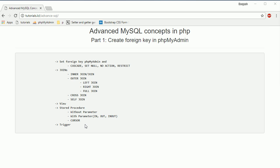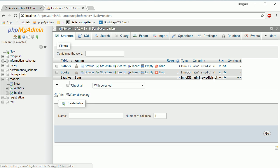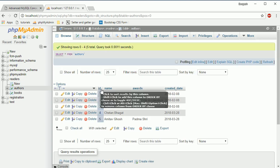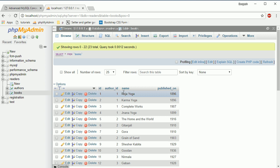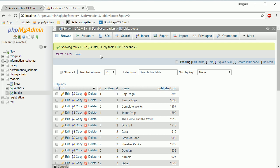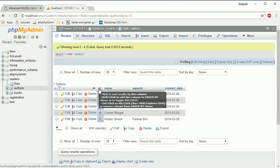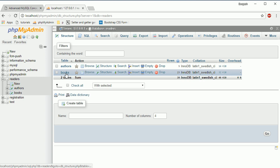Let's start now. First we have to go to phpMyAdmin. I'll show you what database we are going to use. In my previous tutorials I worked with this readers-tables database, where I have two tables: one is authors, where we have some author details, and the second one is books — which books belong to which authors. Here we have author ID and book name, published on. So what is a foreign key? It's a primary key of the parent table.